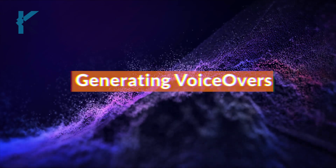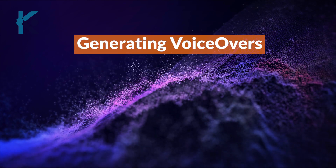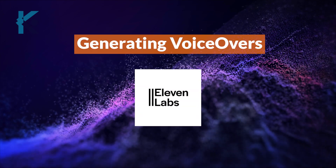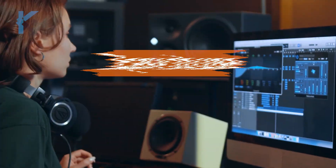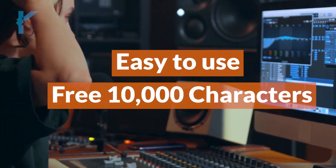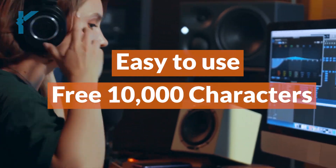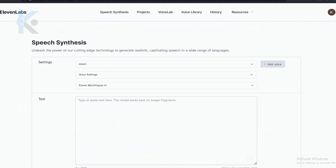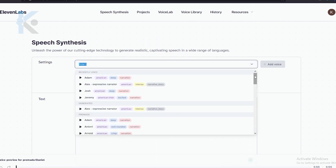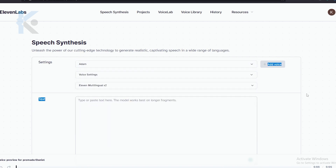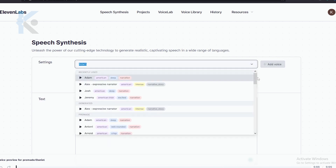Now we need to generate voiceovers for our video. ElevenLabs is my favorite text-to-speech AI. It's very easy to use and it gives free 10,000 characters. So sign up for your account and let's generate the voiceovers. You can select a suitable voiceover from these settings. With ElevenLabs, you can even clone your voice — it's a really amazing feature.